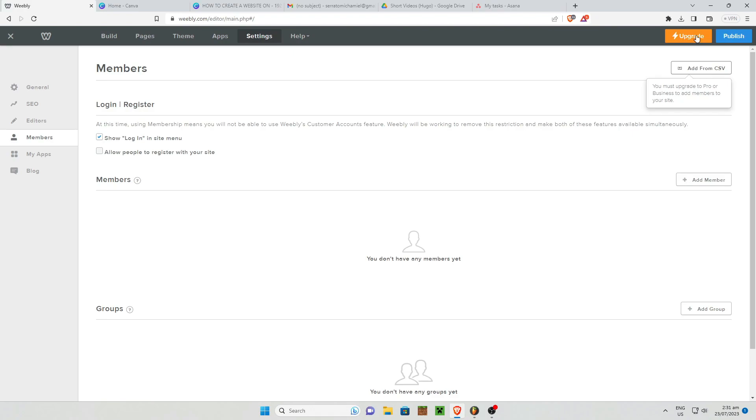As you can see right here I don't have members yet, but in order to do that just click on Add Members right here and you can enter the email address of the particular person that you want to invite to your website.